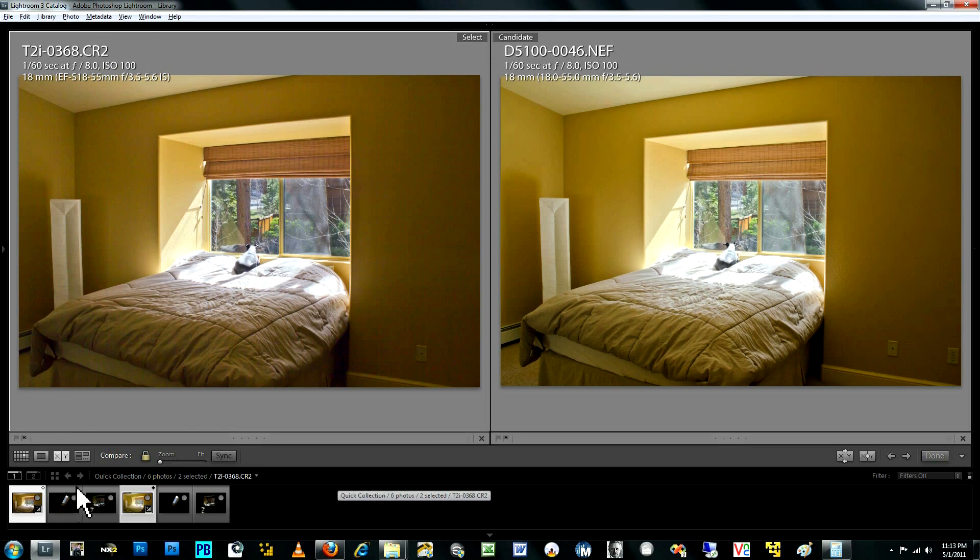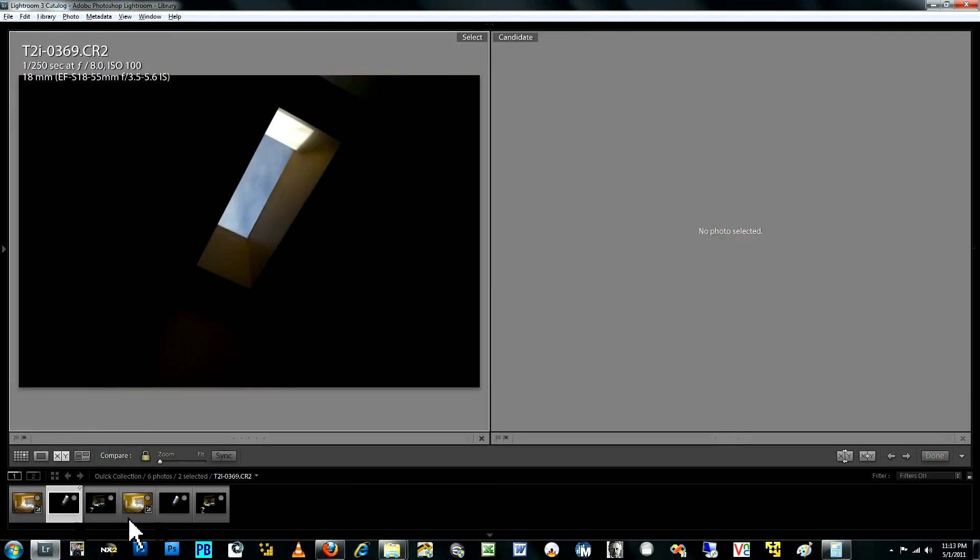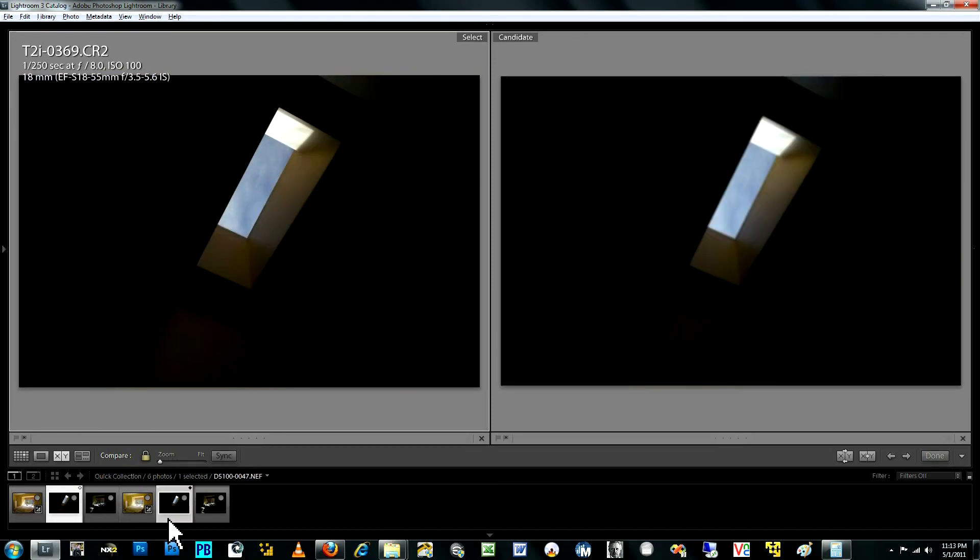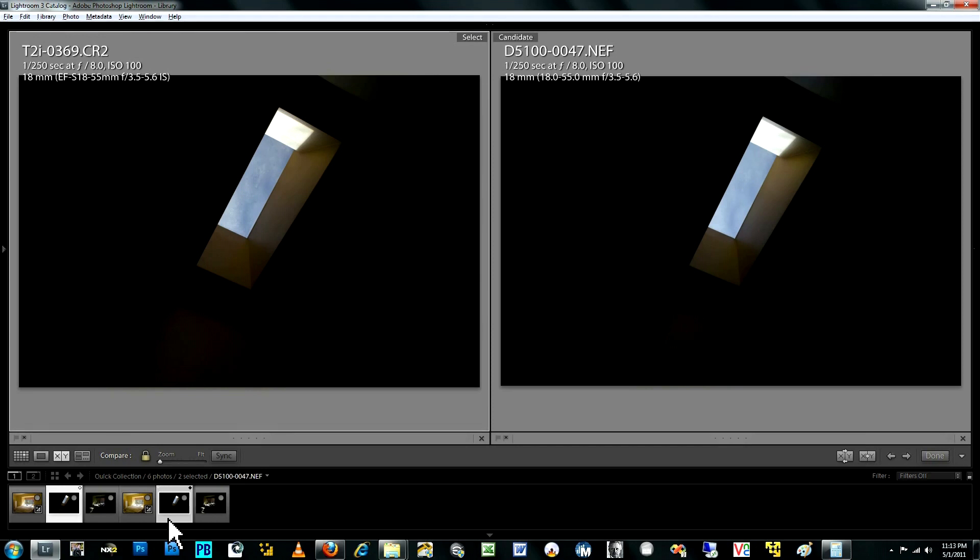So let's go ahead and look at the next pair of photographs that I have. Now here's another scene looking out of a window. In this case though, the contrast is much higher. The aperture, again, is f8. The ISO is at base levels at 100.